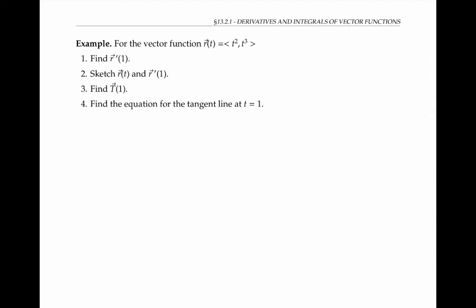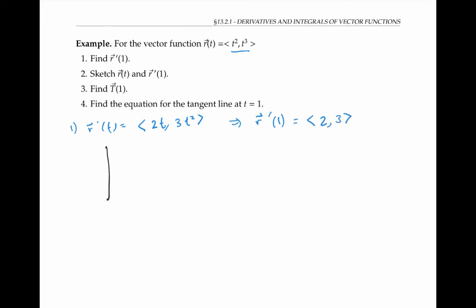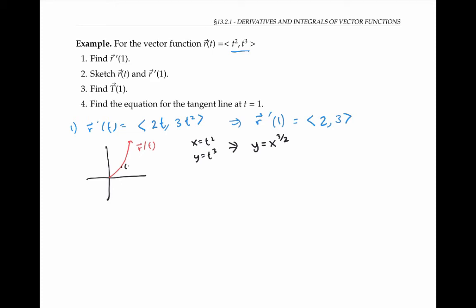Let's try an example with the vector function whose components are given by (t squared, t cubed). To find r prime of one, let's start by finding r prime of t — we do component-wise differentiation, so that's (2t, 3t squared). And so r prime of one, plugging in one, is just (2, 3). We can plot the curve r of t by plotting a bunch of points — it's going to look something like this. You might also find it useful to convert to Cartesian coordinates: since x is t squared and y equals t cubed, solving for t and replacing, we get y equals x to the three-halves. Now at t equals one, that's a point with x and y coordinates (1, 1), and we have a tangent vector that gets over by two and up by three, so that's approximately this one right here.